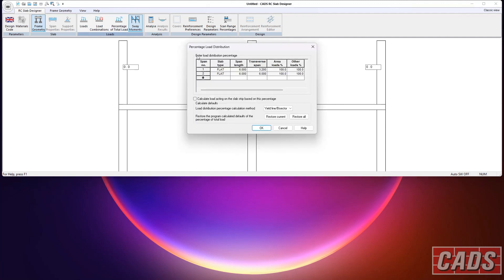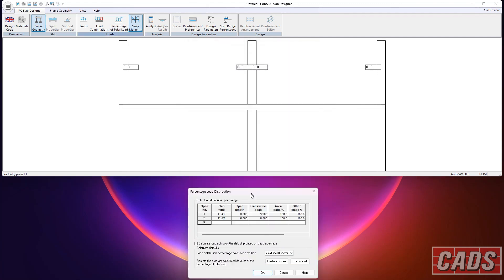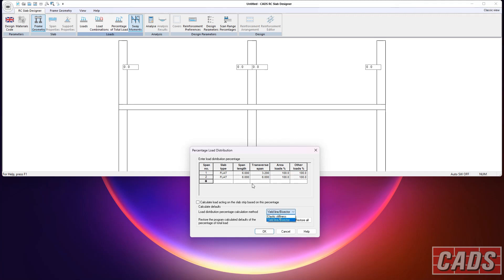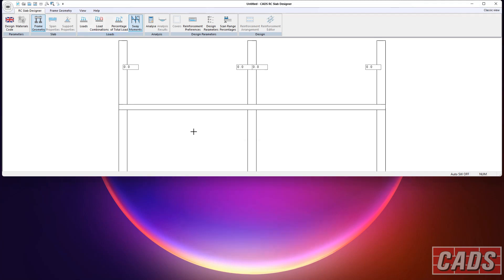You've also got here percentage of total load. Now, this comes really back to that. This is an empirical approach. It's not finite element. It's not yield line. It's a little bit more basic. It does work out what percentage of distribution you would get based on the elastic stiffness or a yield line analysis if it's a one-way or two-way spanning slab. In this case, we've got a flat slab, so it just assumes everything is 100%. But you can, as I say, you can vary how the load is distributed transversely. And that normally comes into play if you've got a two-way spanning slab, for instance.